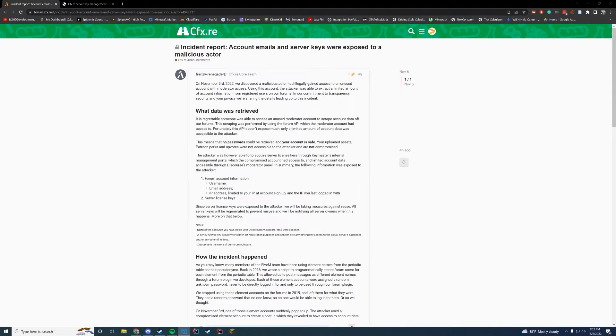Hello everyone and welcome back to today's video. Today we're talking about an incident report FiveM released today. I wanted to get this out as soon as possible so server owners and users on FiveM know what to do.